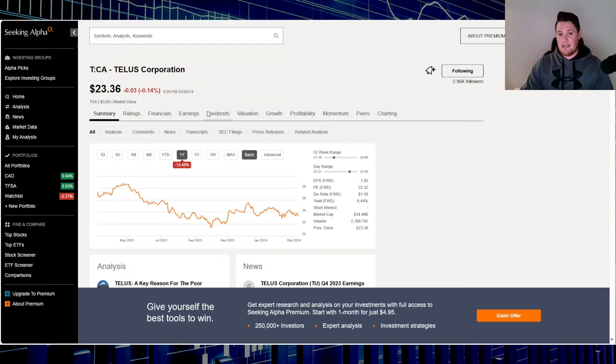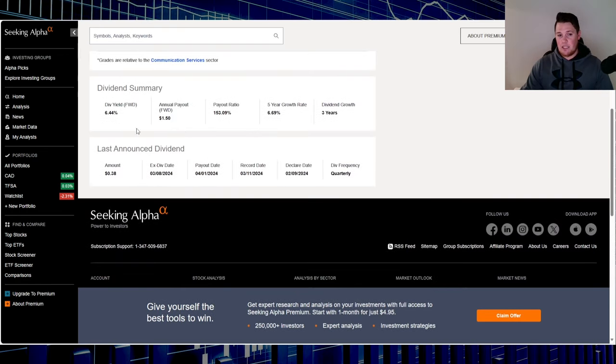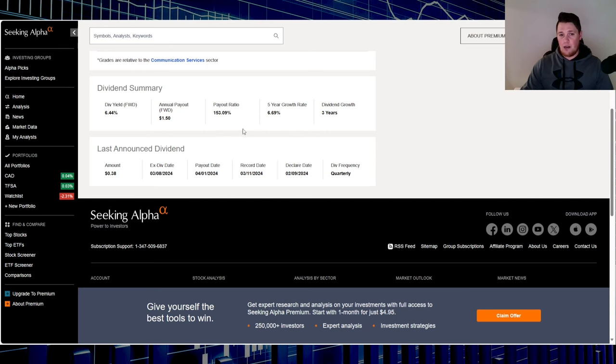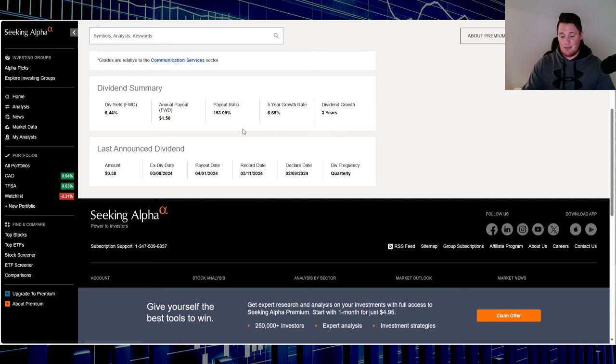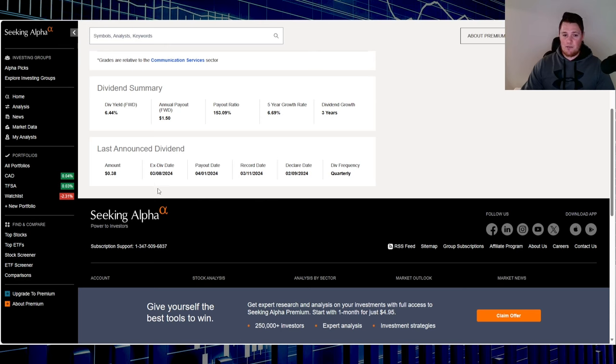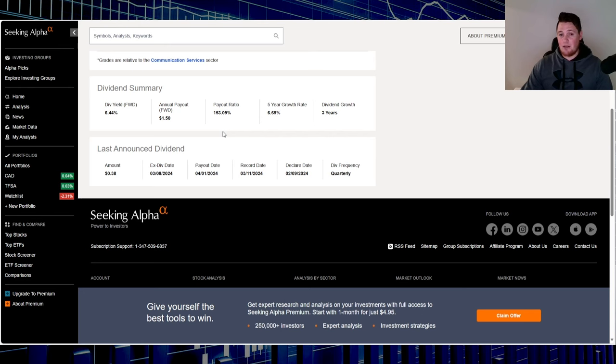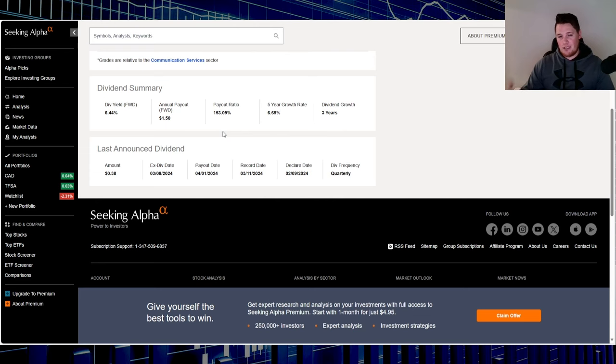Going over Telus's dividends, they have a yield of 6.44%. Payout ratio is significantly higher at 153.09% - within the sector it is more on the higher percentile. Over the last five years, 6.69% dividend growth and three years of dividend growth. Their ex-dividend date just passed on the 8th and they have quarterly dividends. All in all, both have fairly good dividends. Bell does have a higher payout ratio, so something to consider, but once I go over the other metrics it'll make more sense.